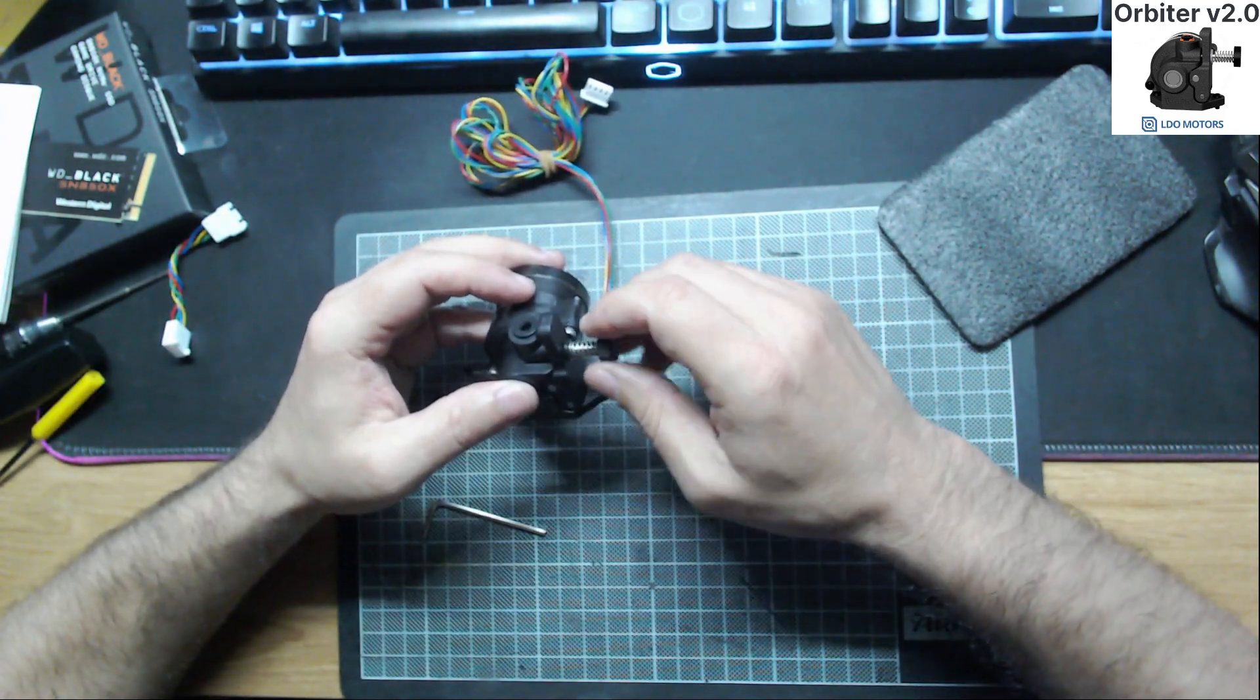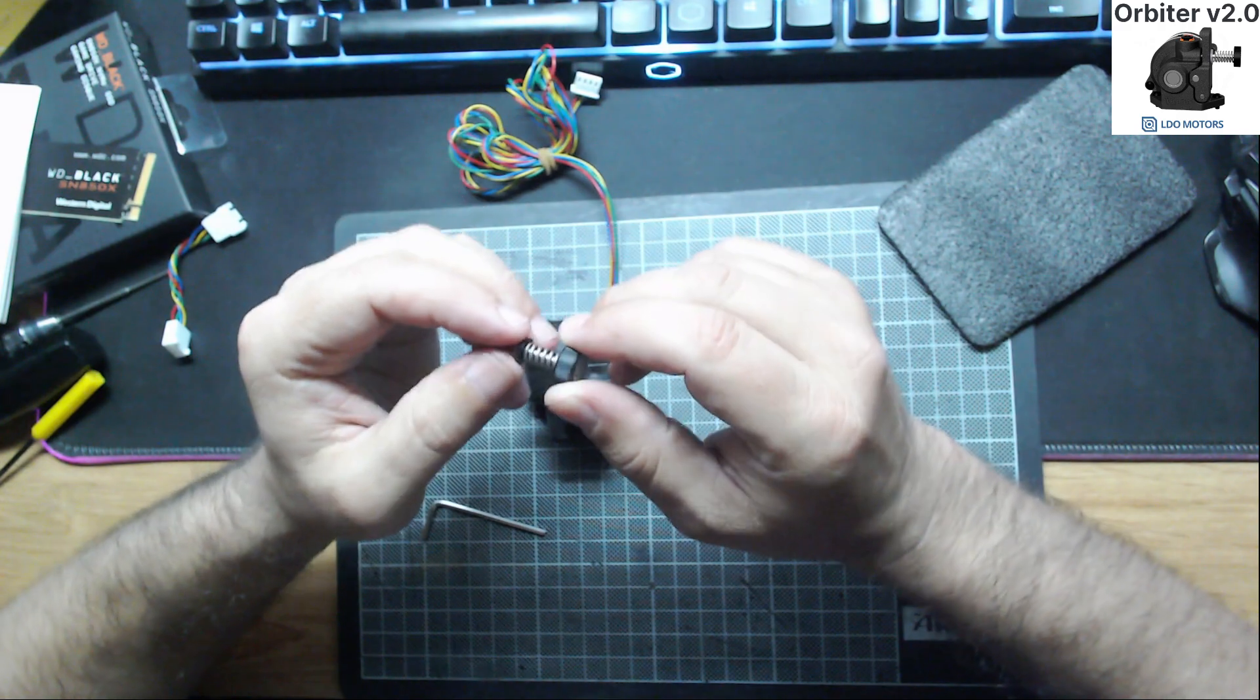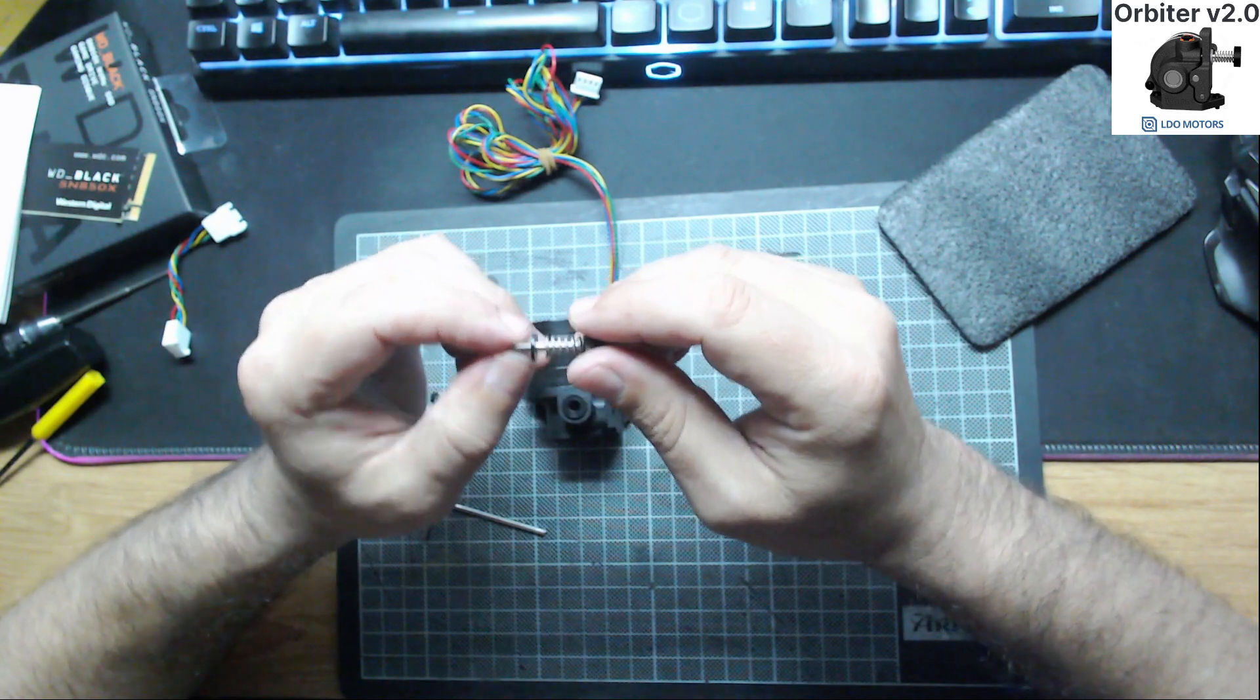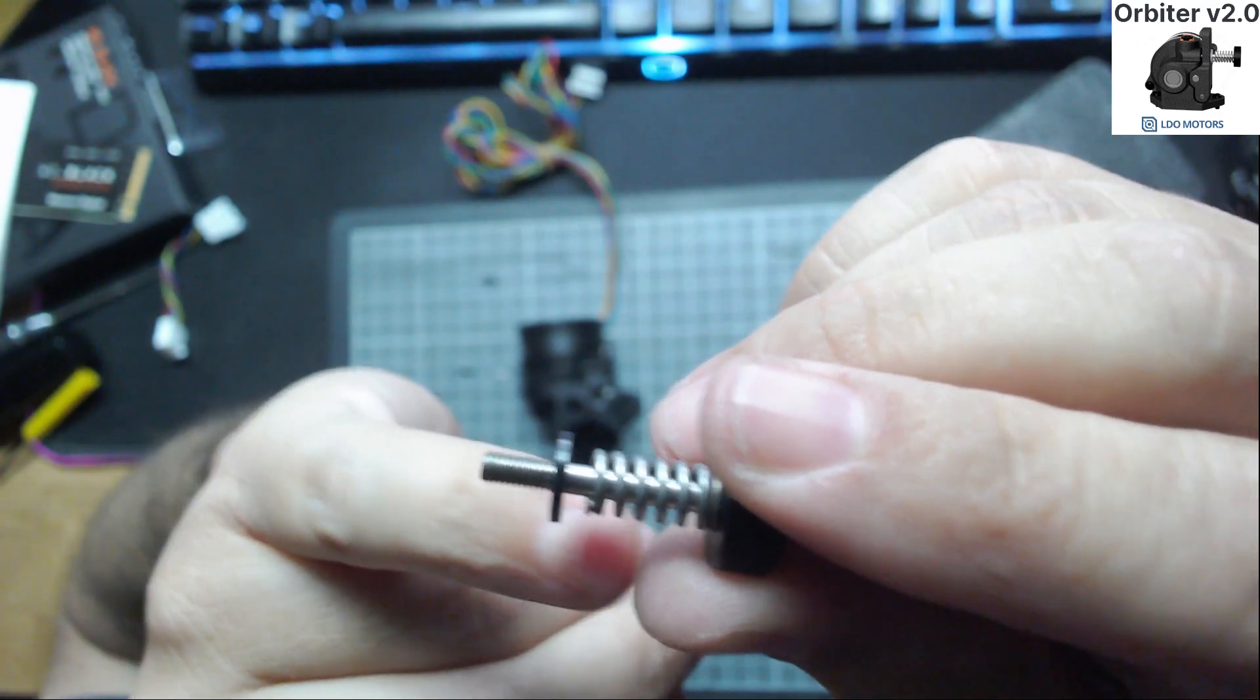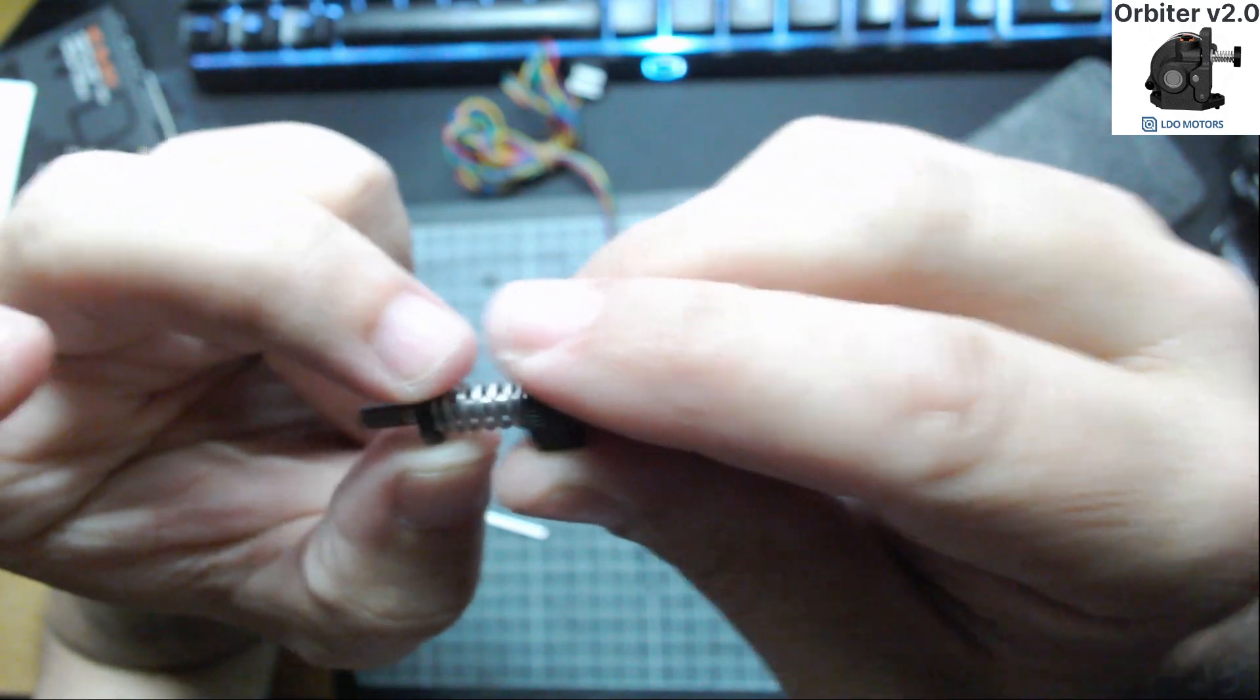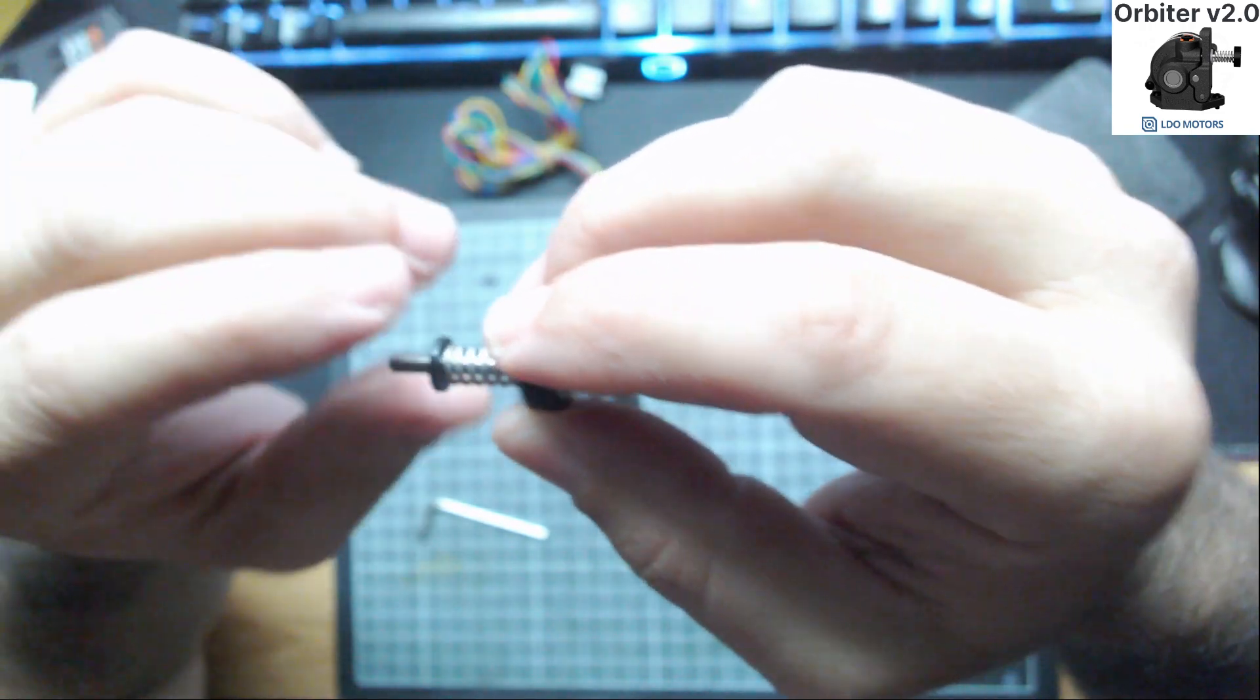We have here also a tension screw that we already know from other extruders in the market. But this one, this is great. It's very cool. The washer have threads. So the screw have threads, and then they change the diameter of the screw, and this washer have threads. So once past the threads, it will not come out. On my BMG, every time I take the tension screw, my washer goes everywhere.